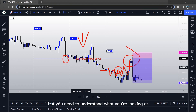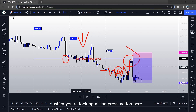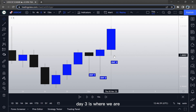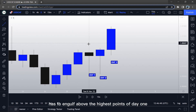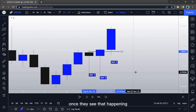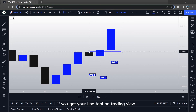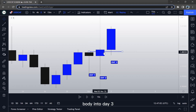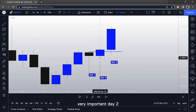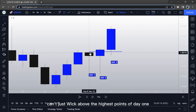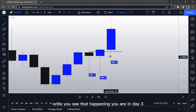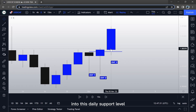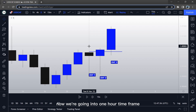Here we have three days once again. Day Three is where we are, Day Two was yesterday, and Day One is the day before yesterday. In this bullish example, yesterday has to engulf above the highest points of Day One. Once you see that happening, you get your line tool on TradingView and draw it from the highest point through the Day Two body into Day Three — very important. Day Two can't just wick above the highest points of Day One; it has to actually close above them. That shows the market is bullish, and once you see that you are in Day Three waiting for a reaction into this daily support level.